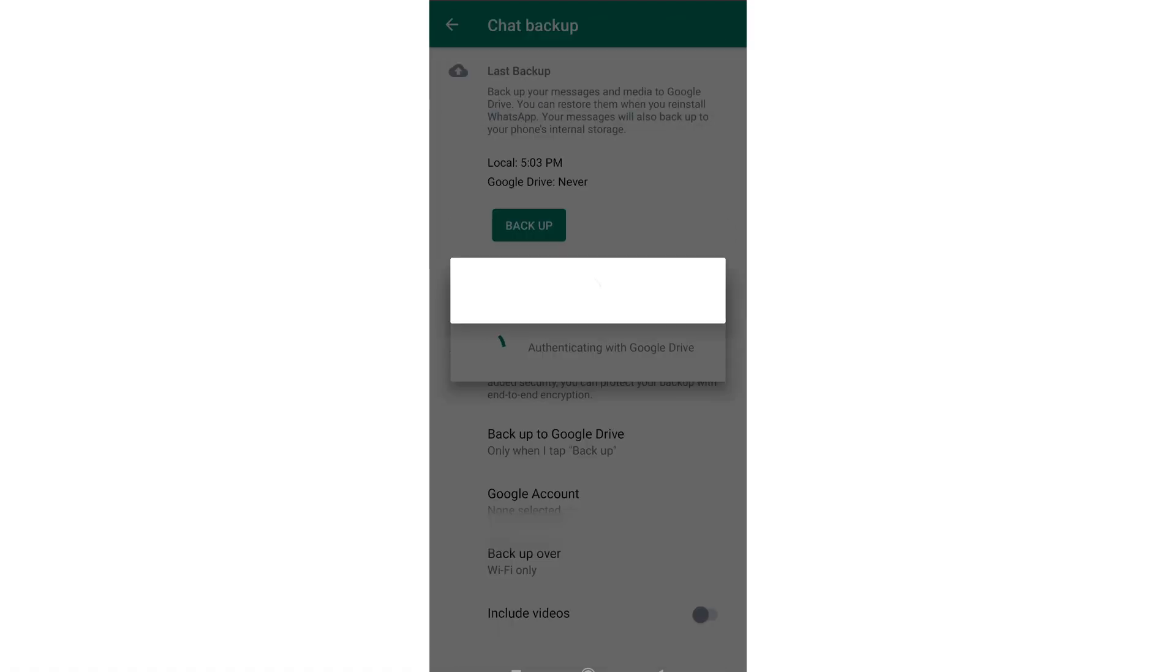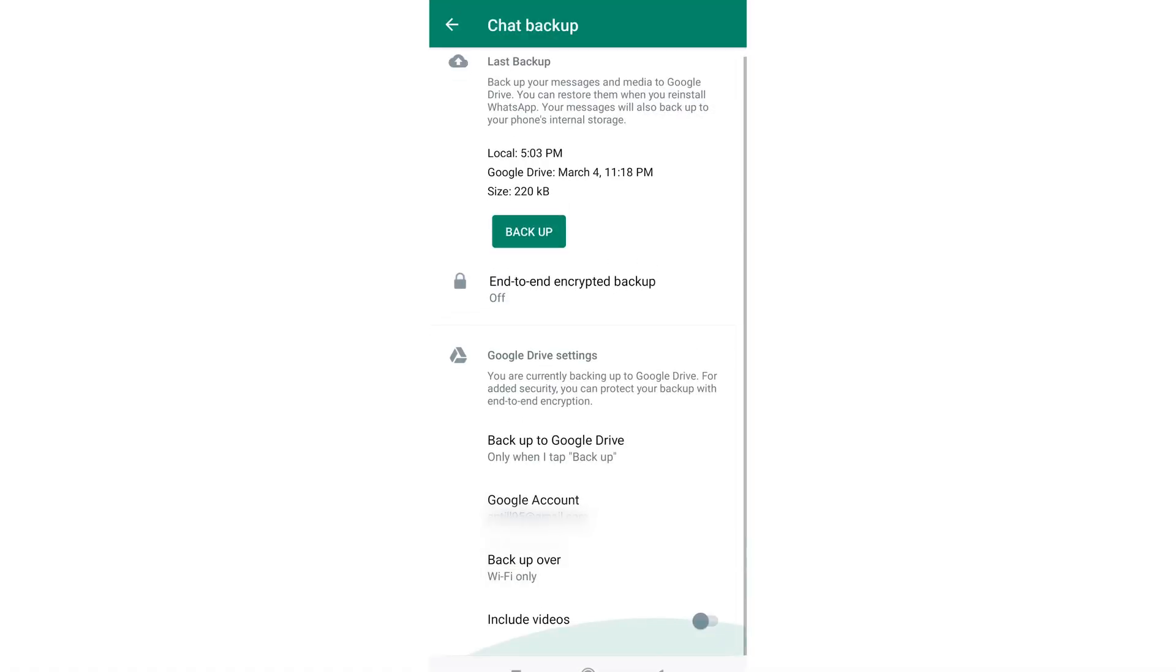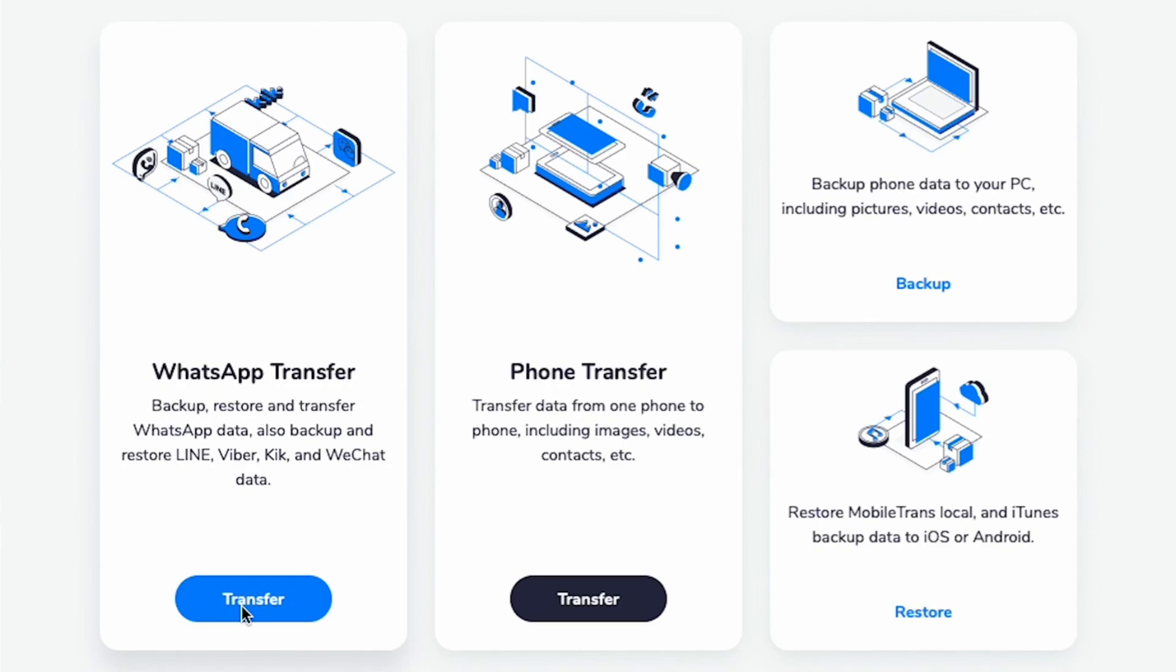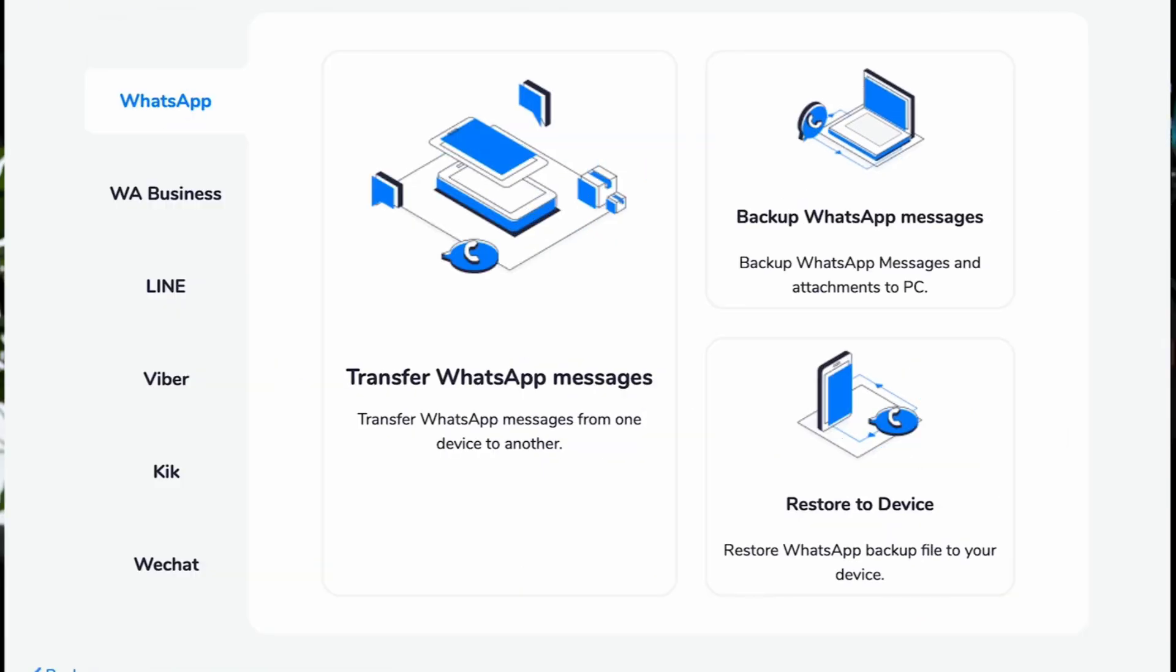Step 2. Since Google Drive and iCloud don't play nice together, we'll need a third-party tool like Wondershare Mobile Trans. Download it on your PC or Mac, then connect both your Android and iPhone with USB cables.